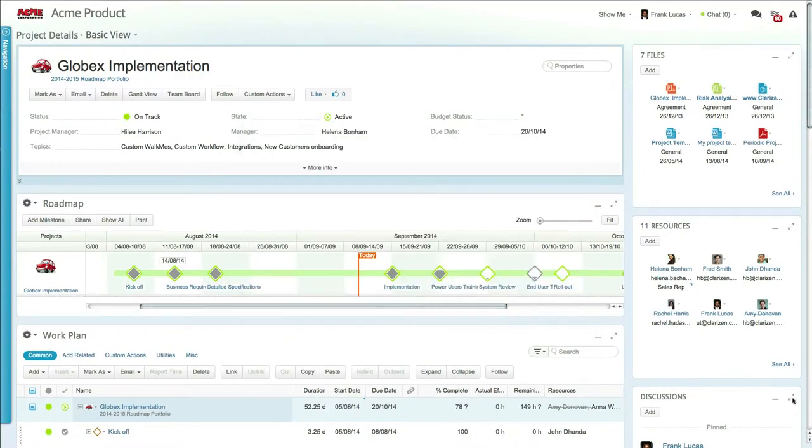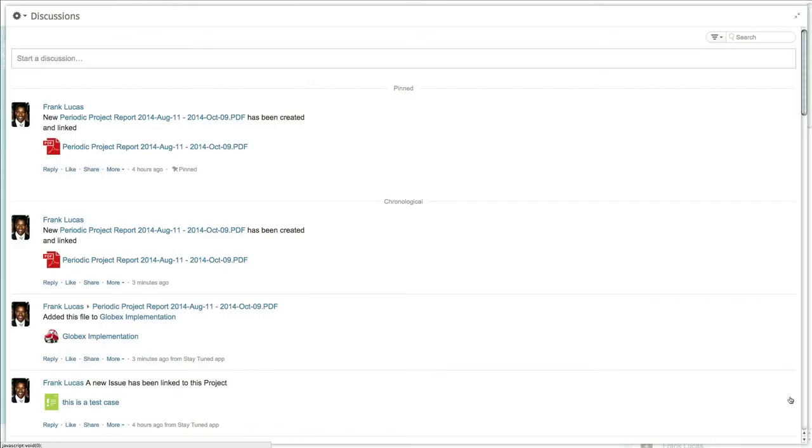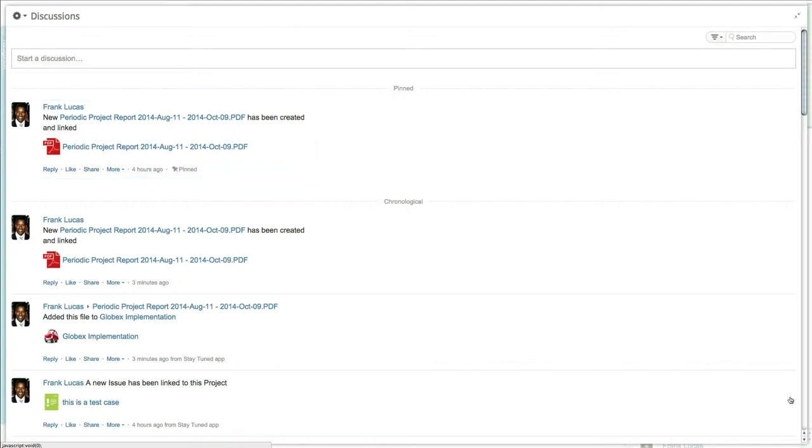As soon as it's completed, a post will be added to the project discussion feed, and if set, the email will be sent to the specified recipients.